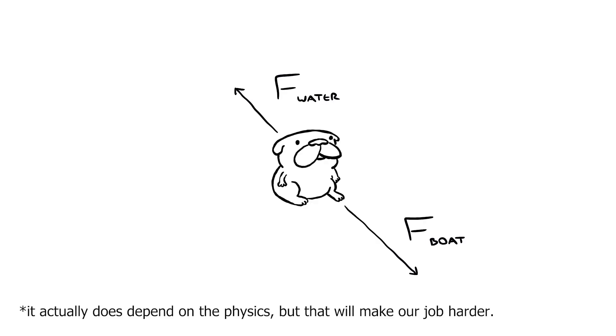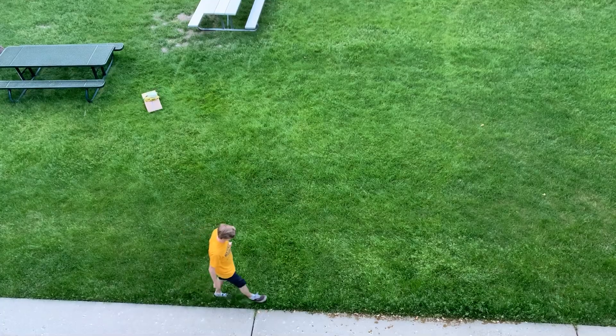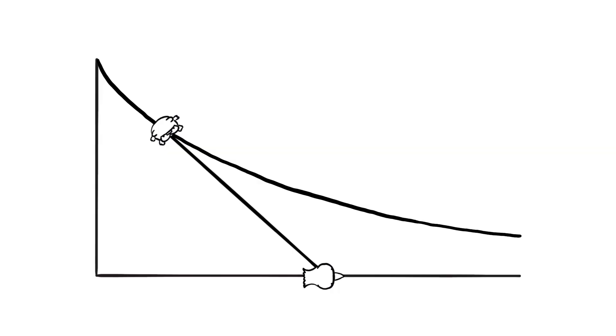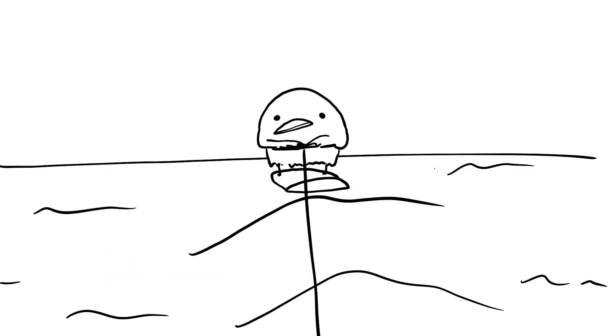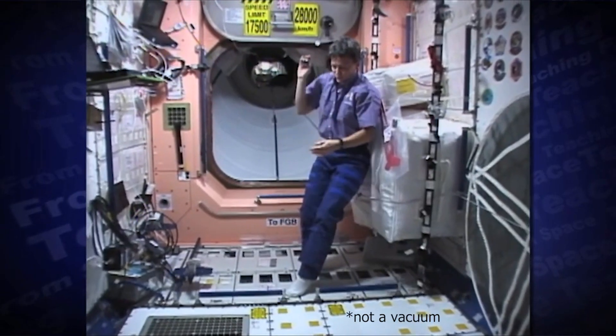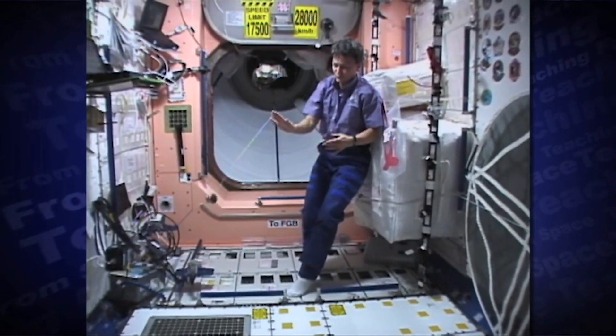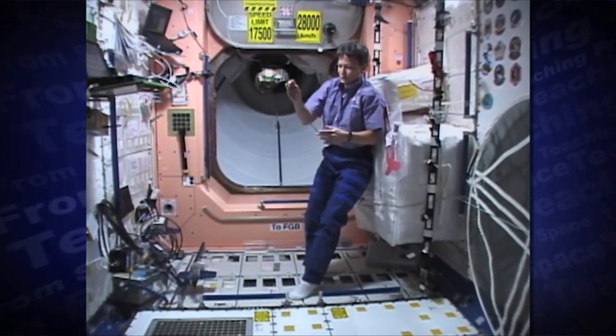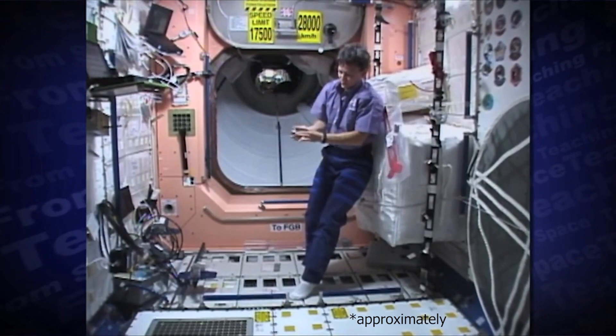You can make this shape by pulling Yoda across the grass, by walking your dog, by pulling a wakeboarder on a boat. Even in the vacuum of space, this would work. If you just took a mass and a string and pulled it, this is the shape that you would get.